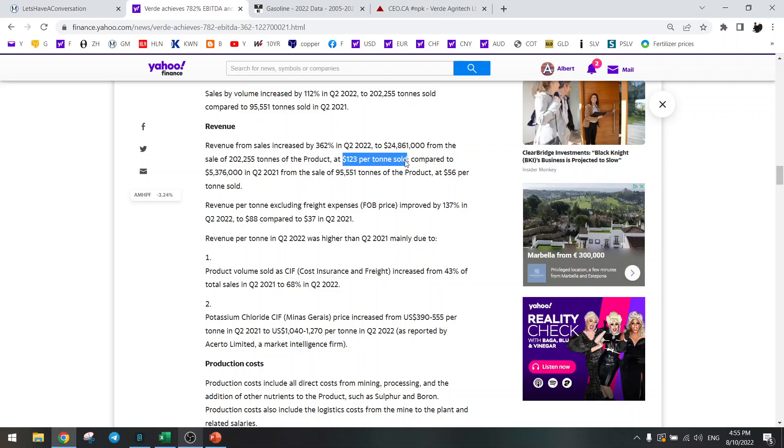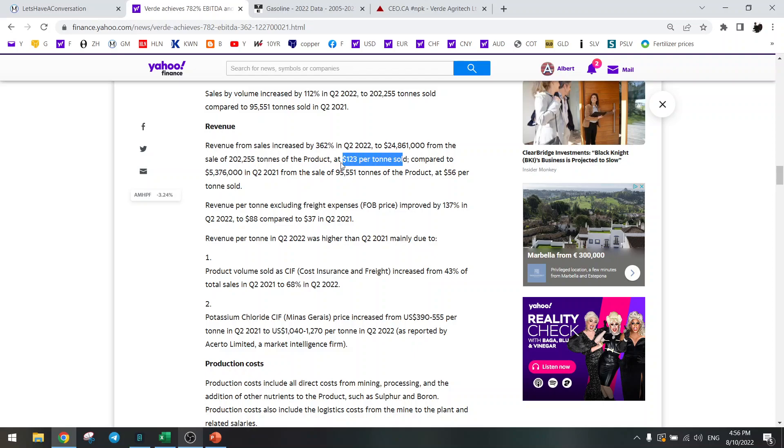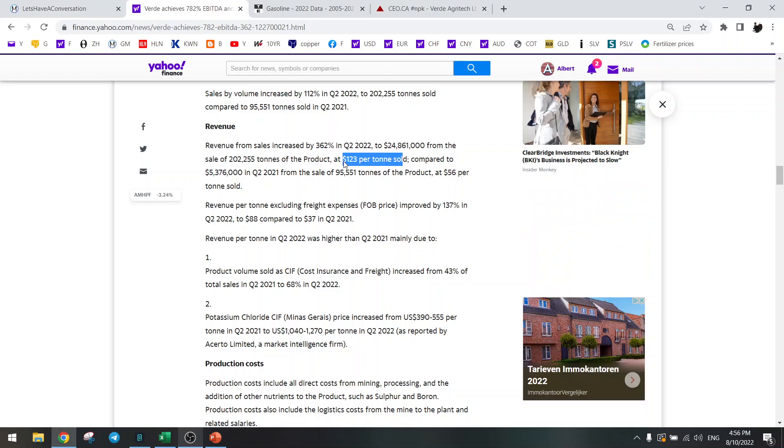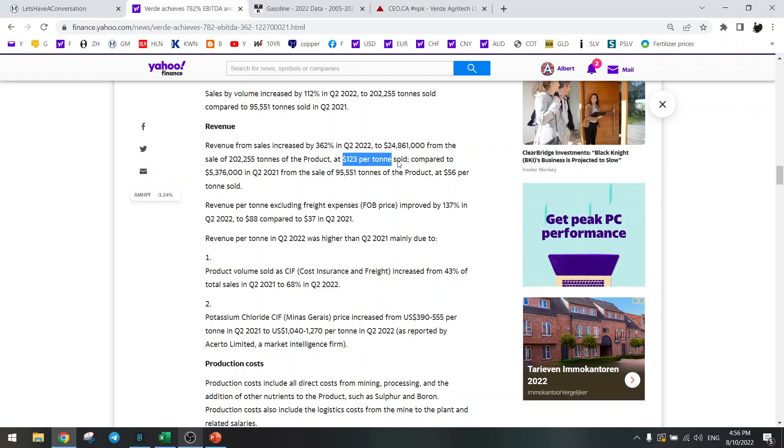There's still some upside here because the price of potash was above $1000 and here they only sold at $600-700. That's a pretty big discount of 30 to 40%, so I expect that going forward this price should go higher. That's the selling price, there's still upside on the sales price.